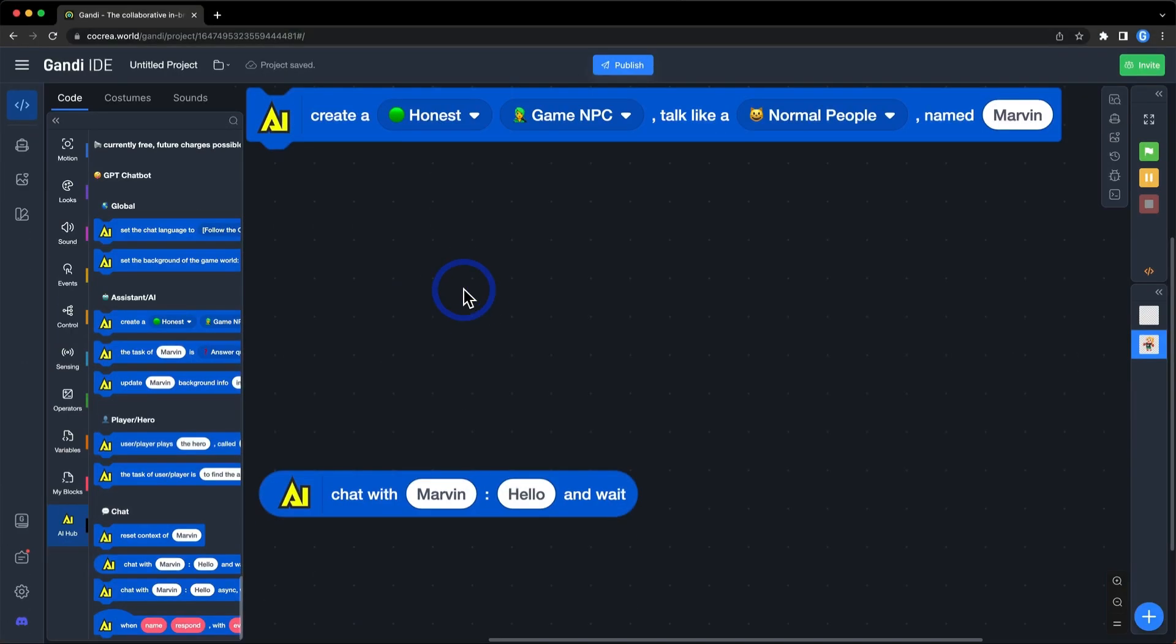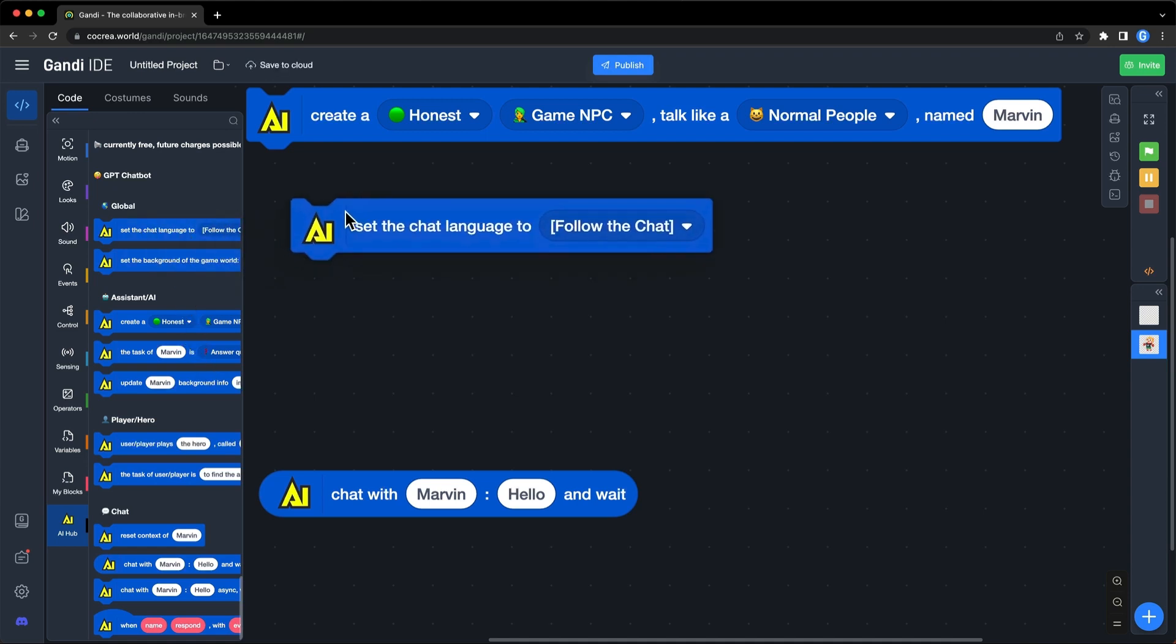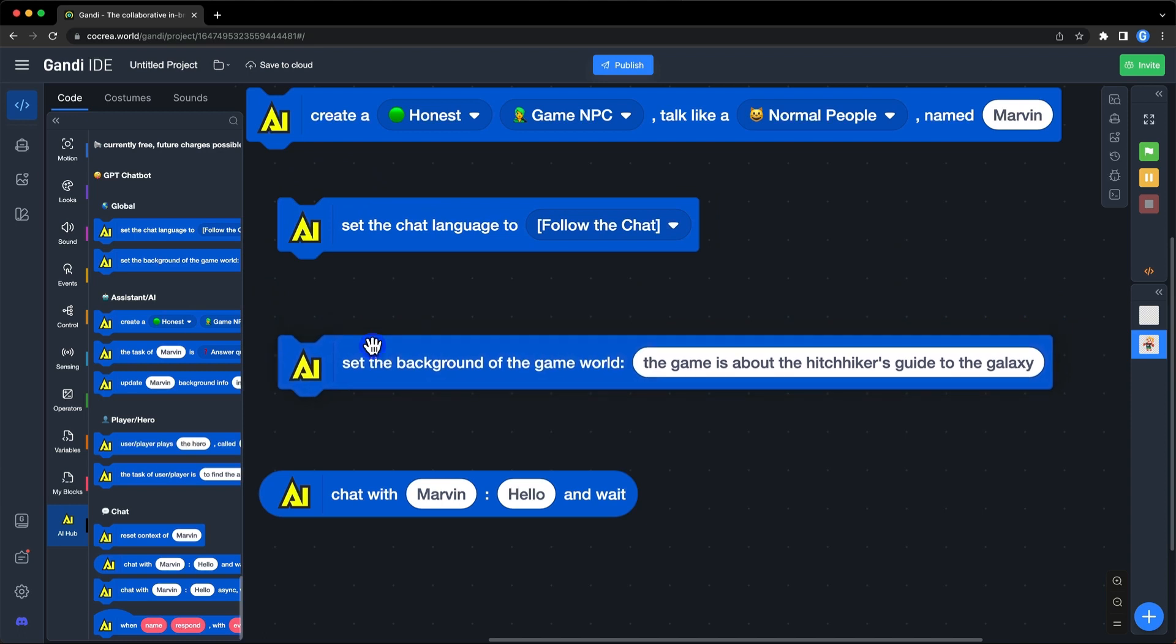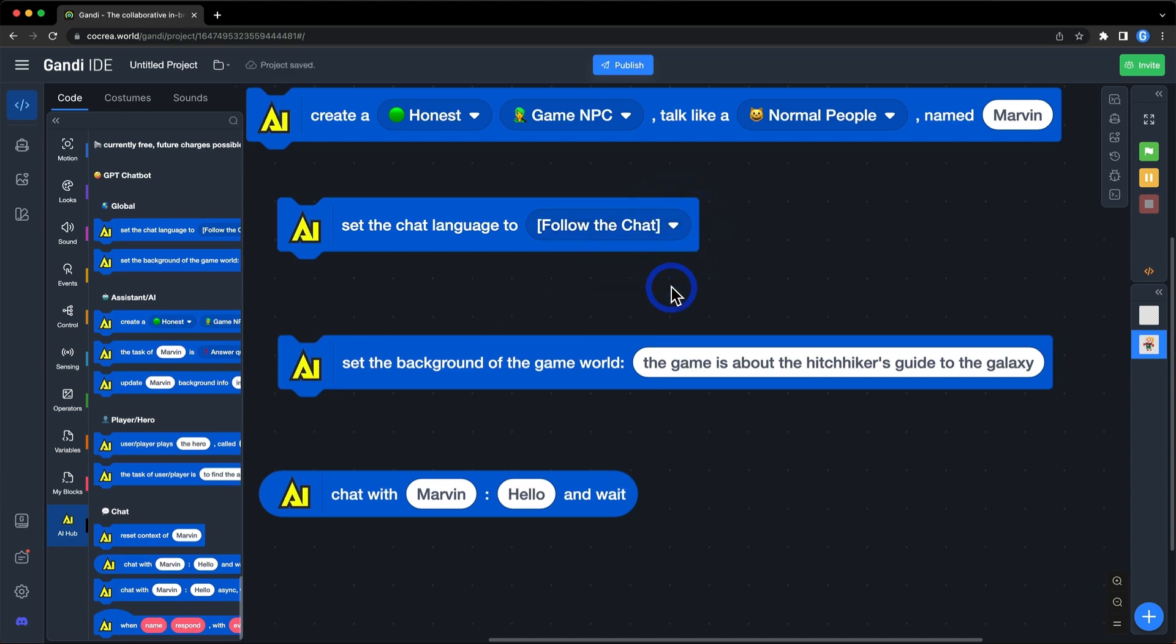The other blocks, we divide them into four sections. The first section is Global. These two blocks can be used to set some background information. The first one can be used to set a language of the chat. The default option is Follow the Chat, which means it will be determined based on the language used by the player.